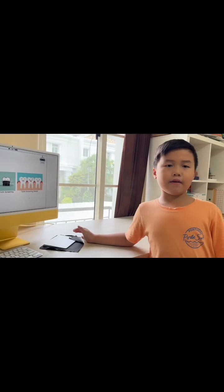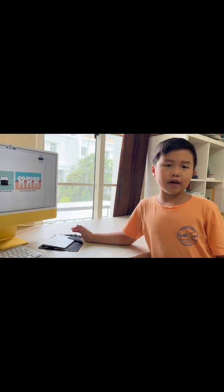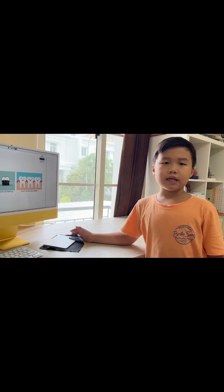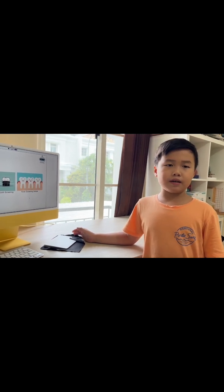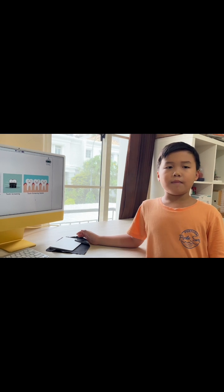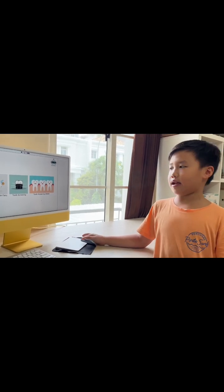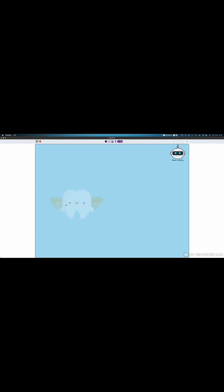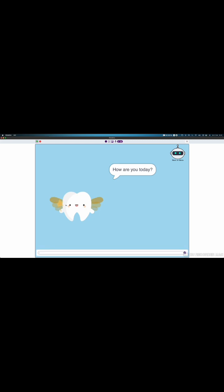Once I have a dream that the tooth fairy is my dentist, that would be amazing. Today, my dream come true and I can't wait to chat with the tooth fairy. Oh, the tooth fairy is so cute. Hello, I'm the tooth fairy. How are you today?